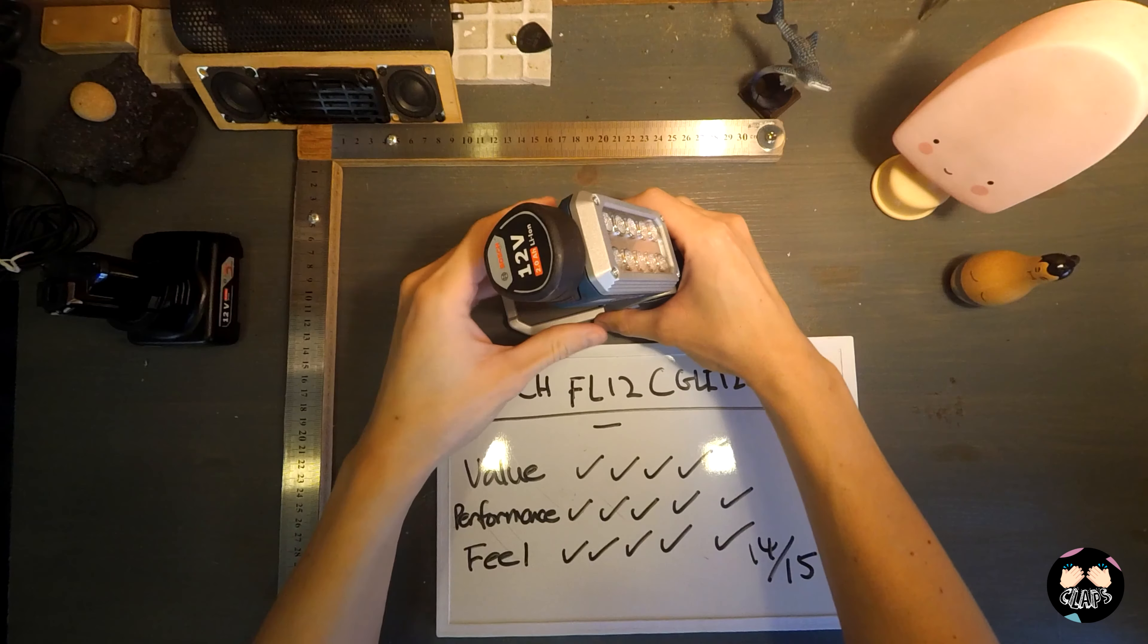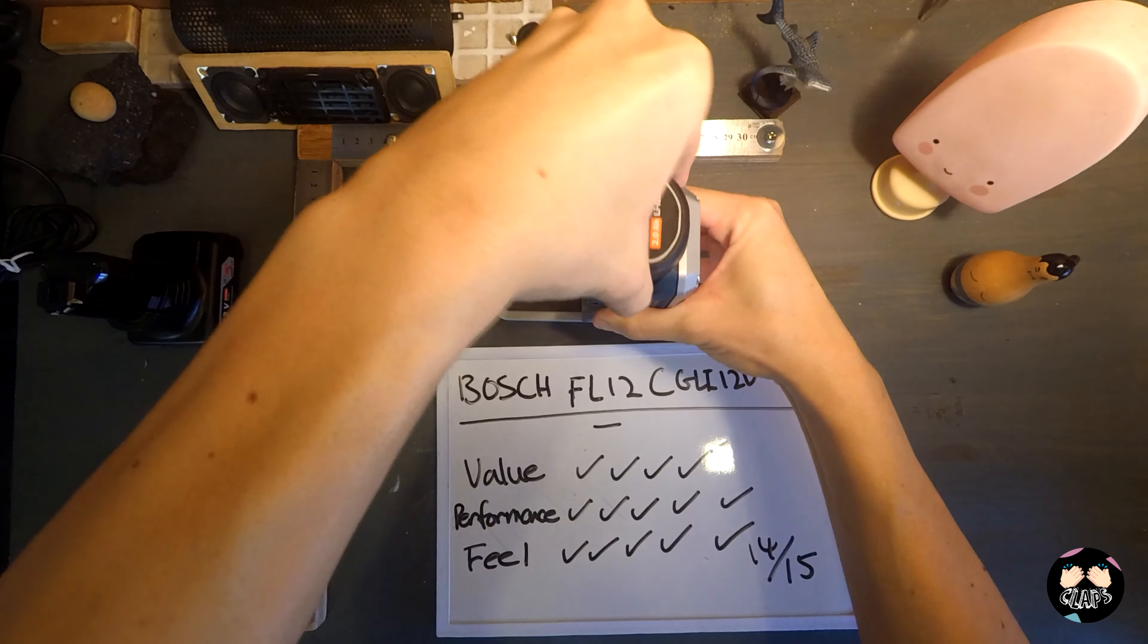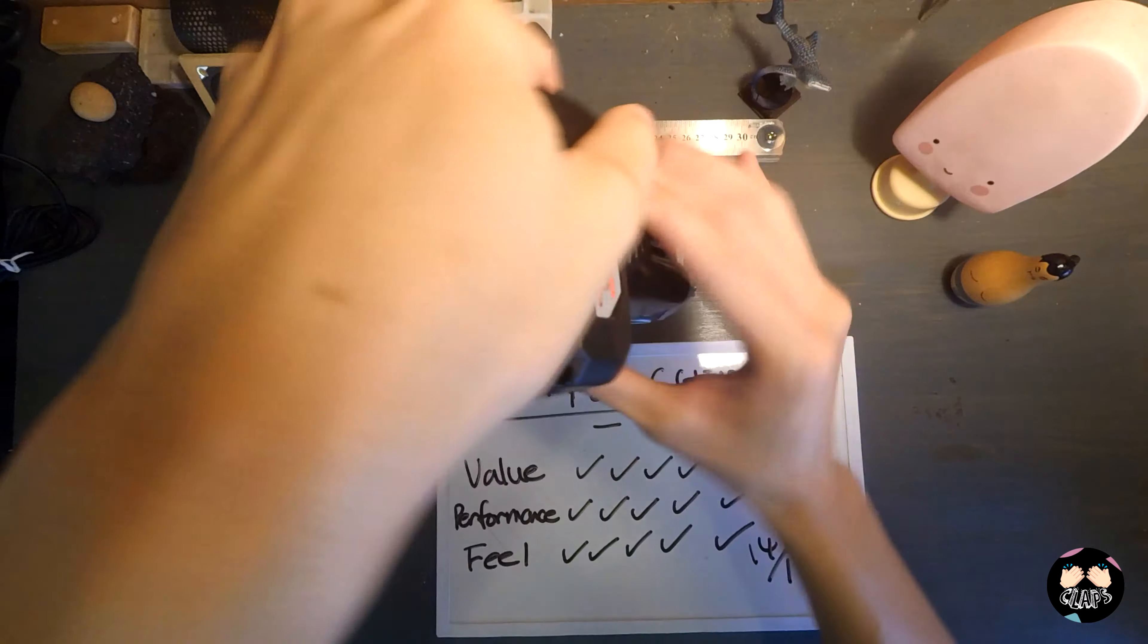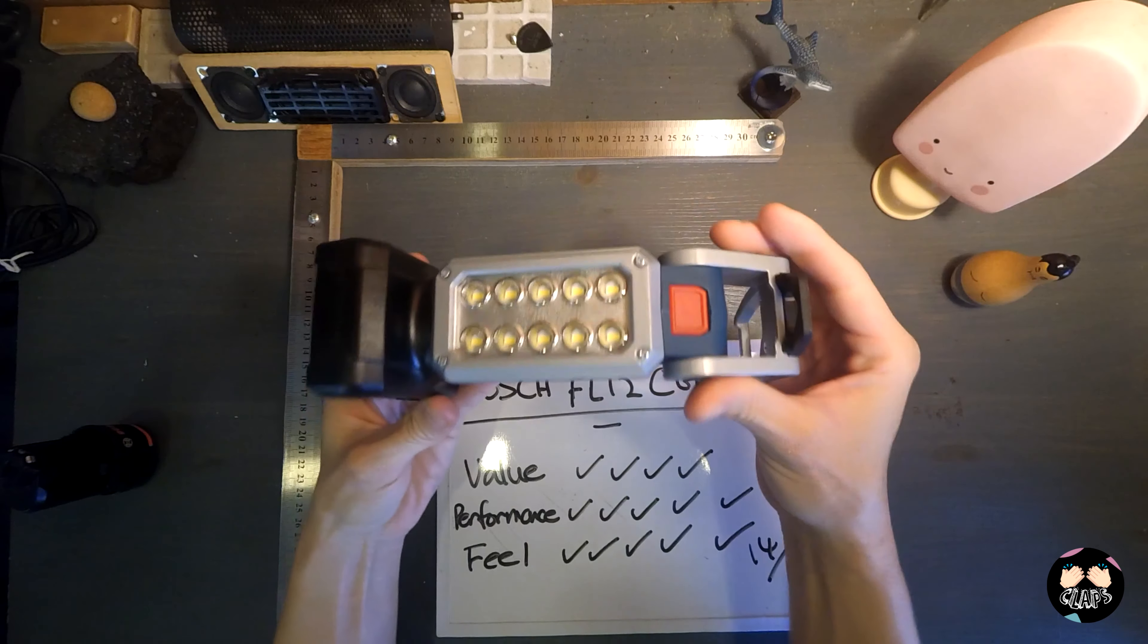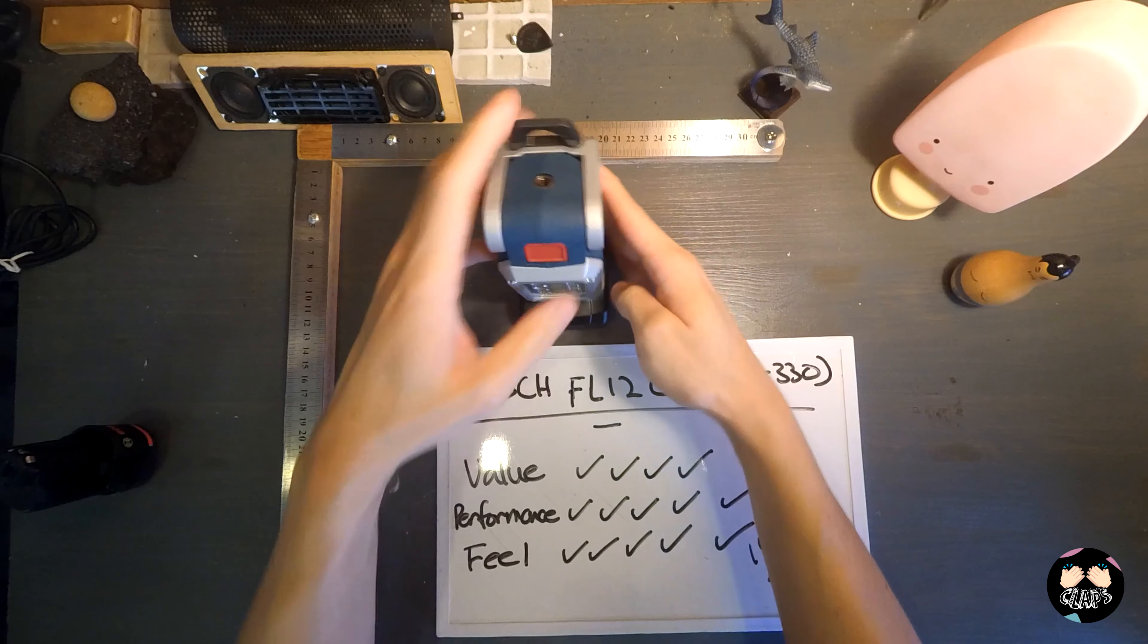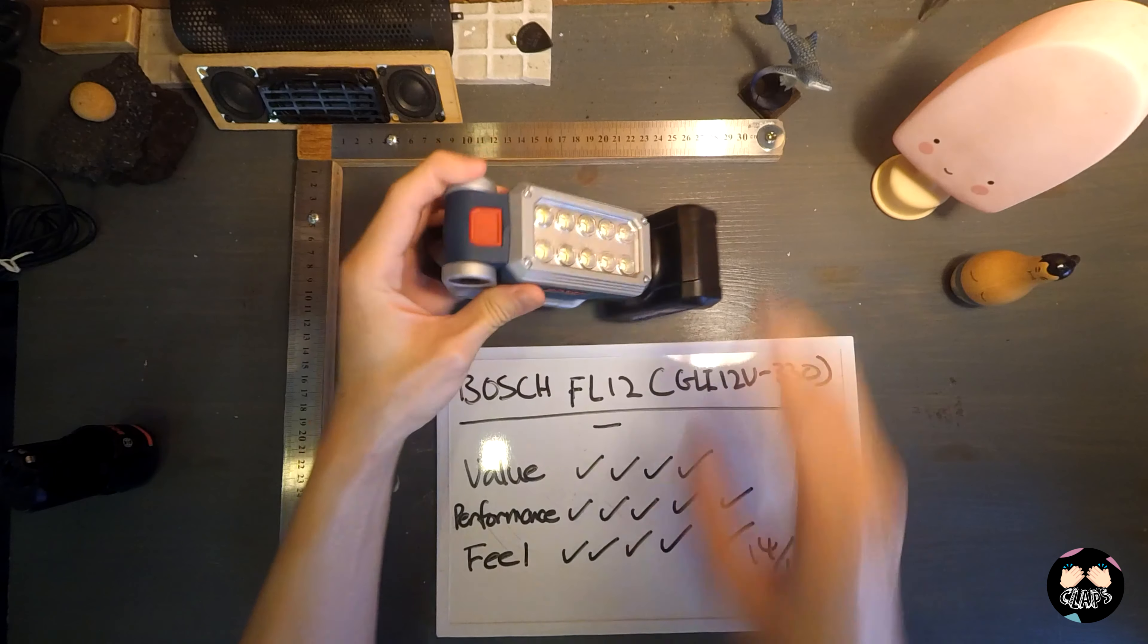This is with the 2 amp battery, so if I put in the 4 amp you can see what it looks like. This is the 4 amp, it looks roughly the same. The only advantage is you can now stand your light this way, as opposed to the 2 amp that doesn't have a stand.